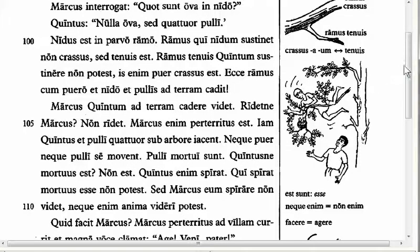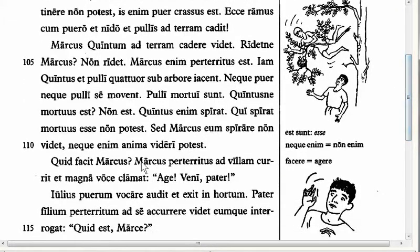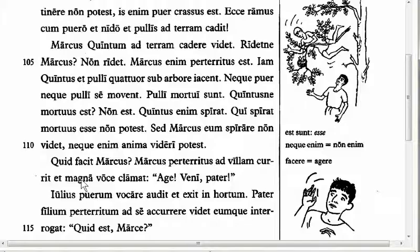The last feature in the text for this chapter is in line 112. We have magna voce — Marcus perterritus ad villam currit et magna voce clamat: age, veni, pater. So Marcus, terrified, runs to the house and shouts with a loud voice, magna voce. Here we have an ablative case — voce, magna voce together — 'with a loud voice.' As I said before, if you don't have a preposition with your ablative, it gets a special name. This ablative gets the name ablative of manner — the manner in which something is done. 'With a loud voice' answers the question quomodo, 'how?' The name you should learn with this is ablative of manner. And that is all I have for you for this chapter.